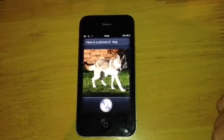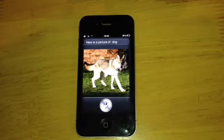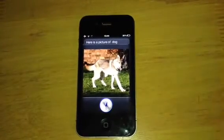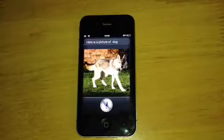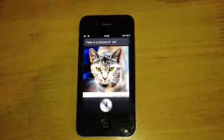Show me a picture of a cat. You do have to be careful with some of the things you say because it does come up with some funny stuff. There we go.